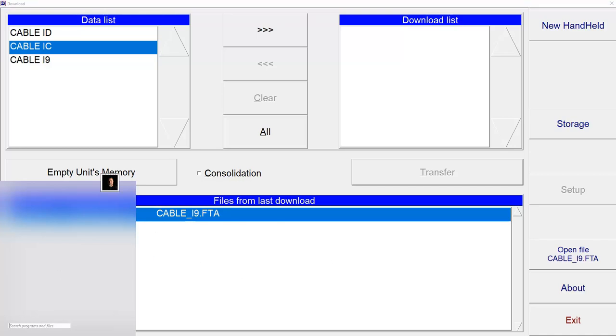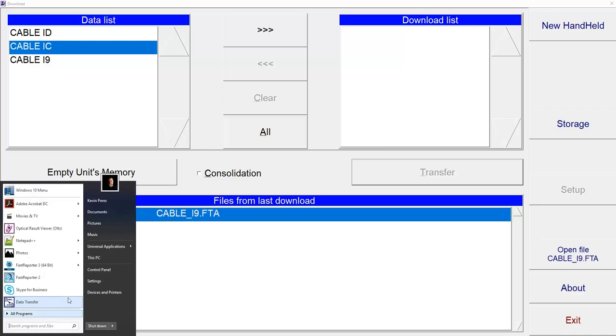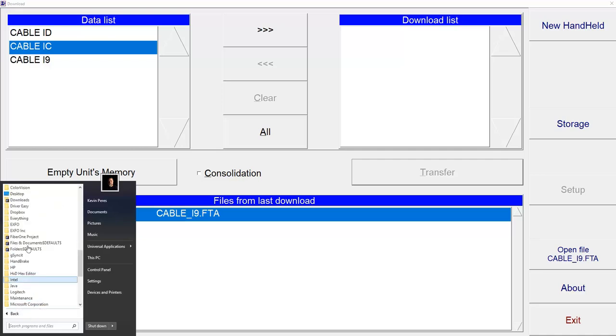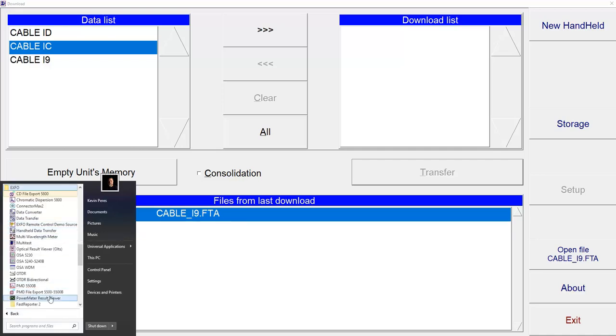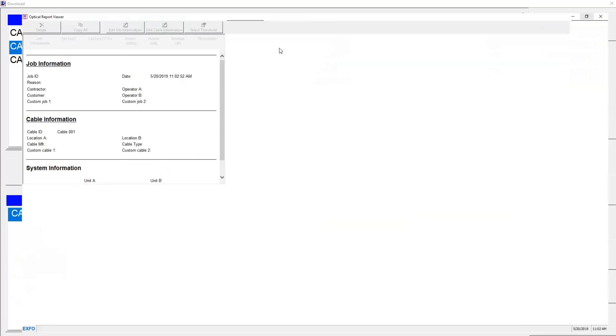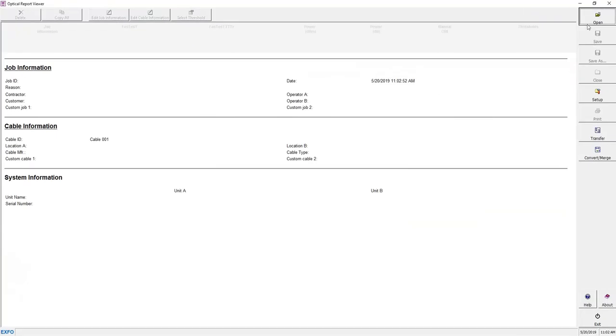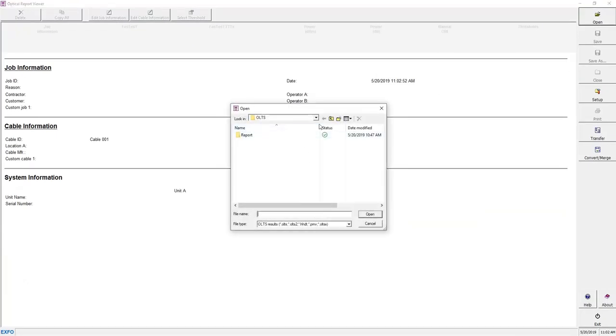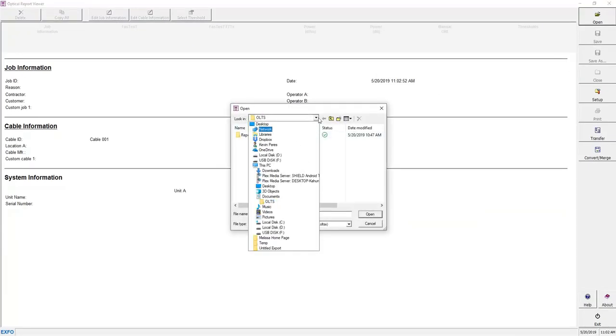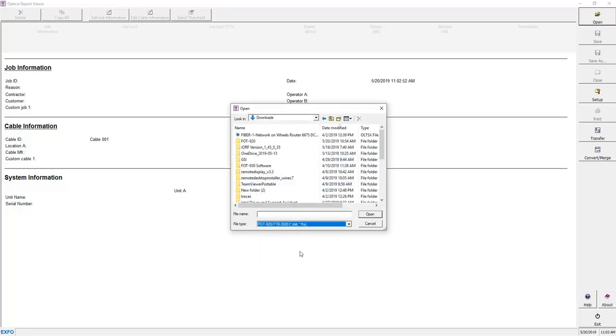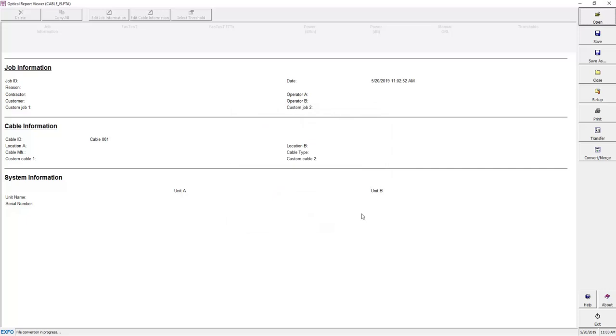Then I need to open up another application. This one will allow me to convert it, because right now it's a .FTA. So there's another program in here under EXFO that says Optical Results Viewer. So we'll launch that. And then we will open that .FTA file that we downloaded. So I'll go to my Downloads folder. And then down here, I'll drop this down to .FOT920, .3920. And there it is. Open.